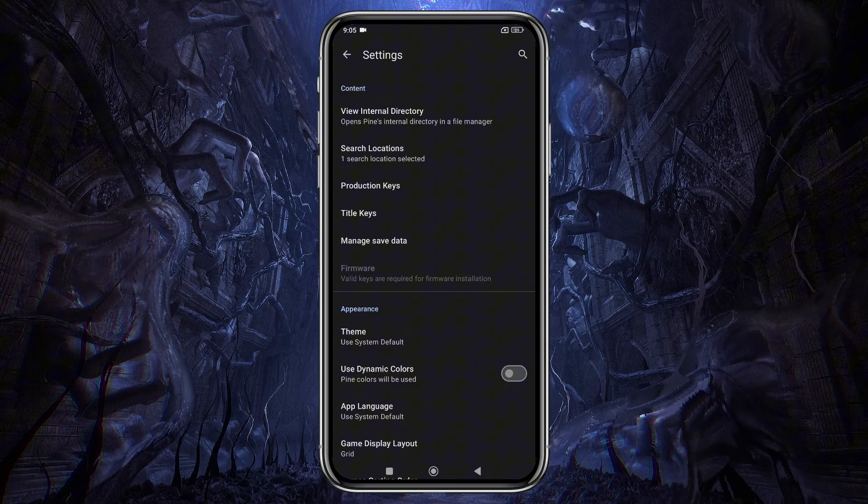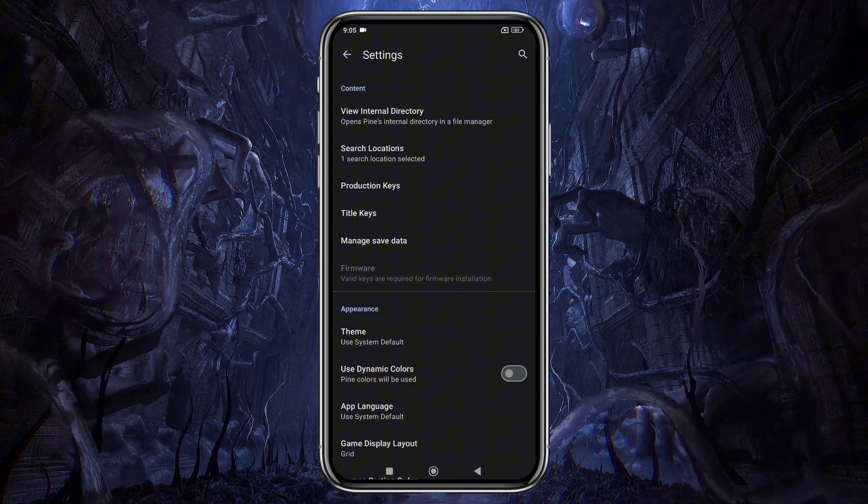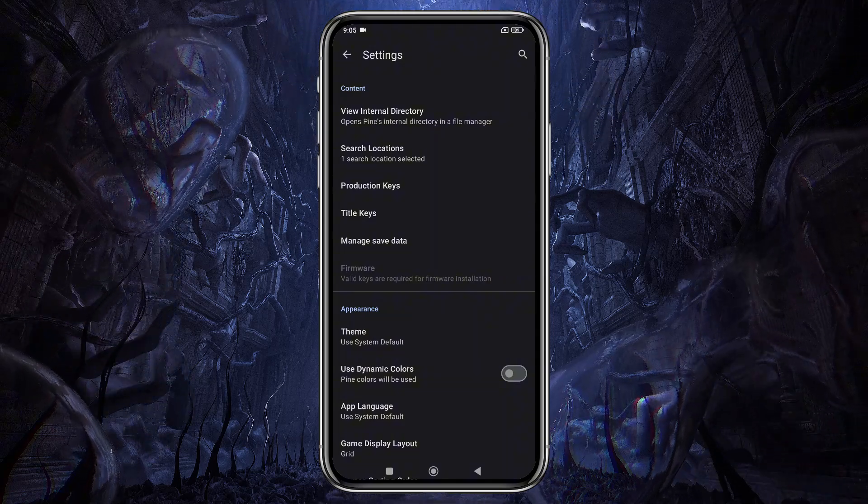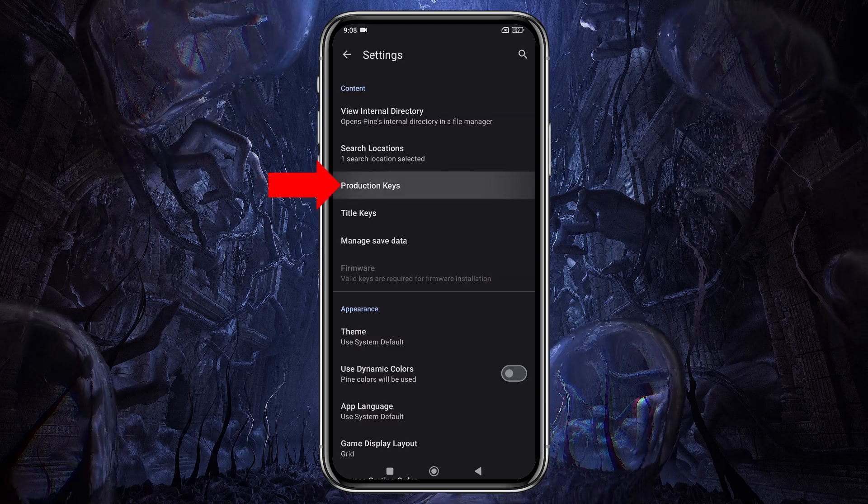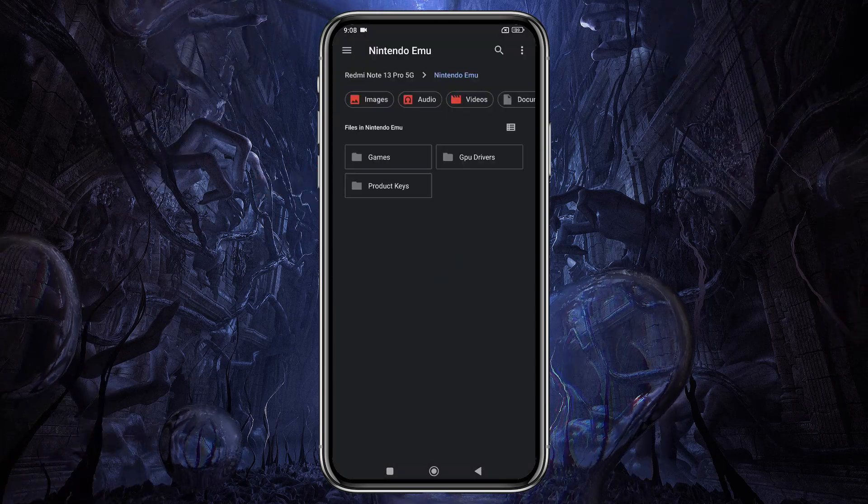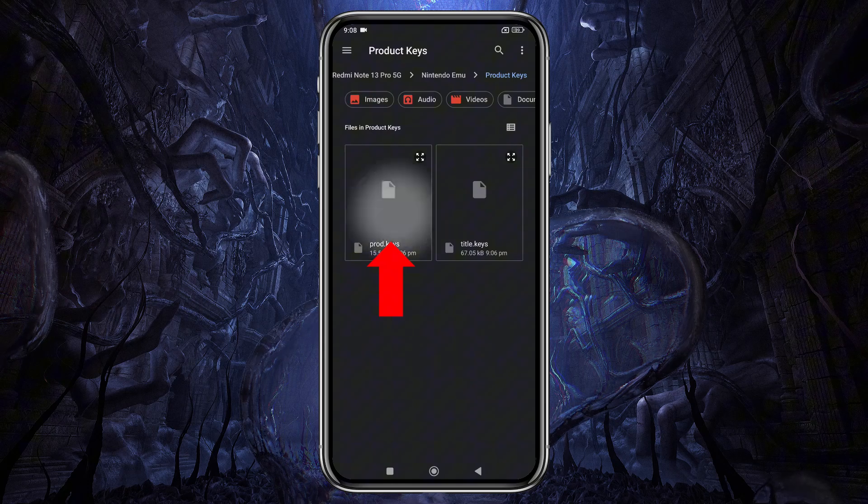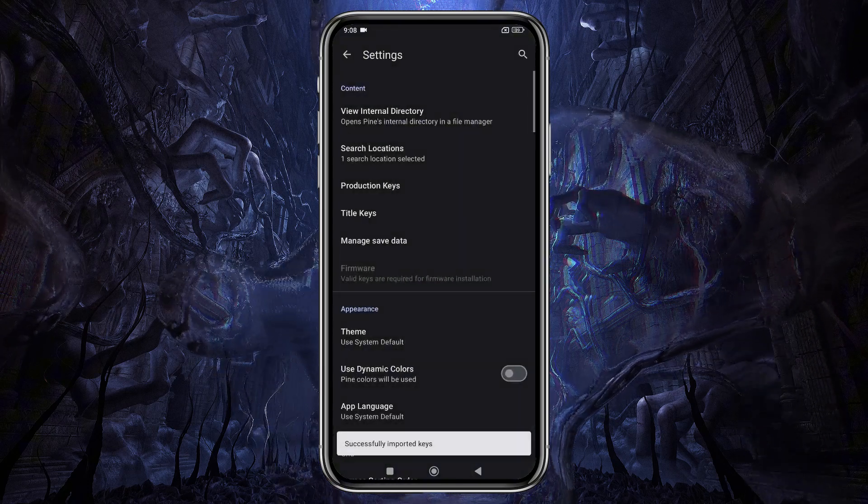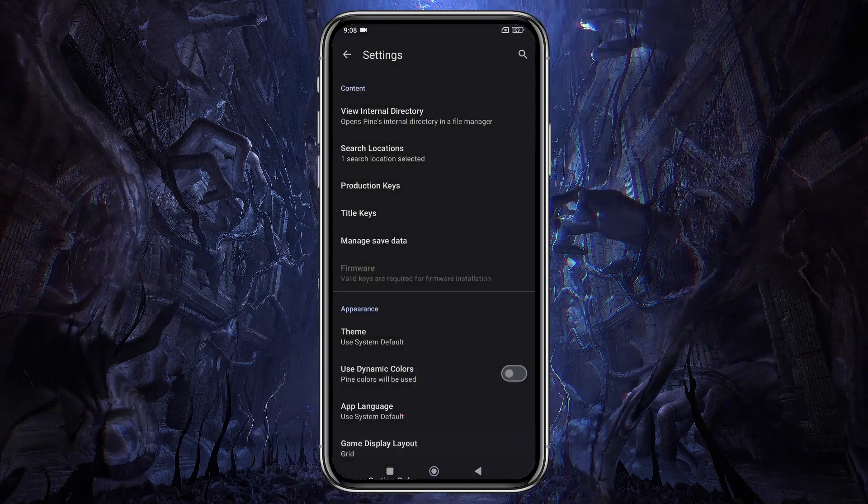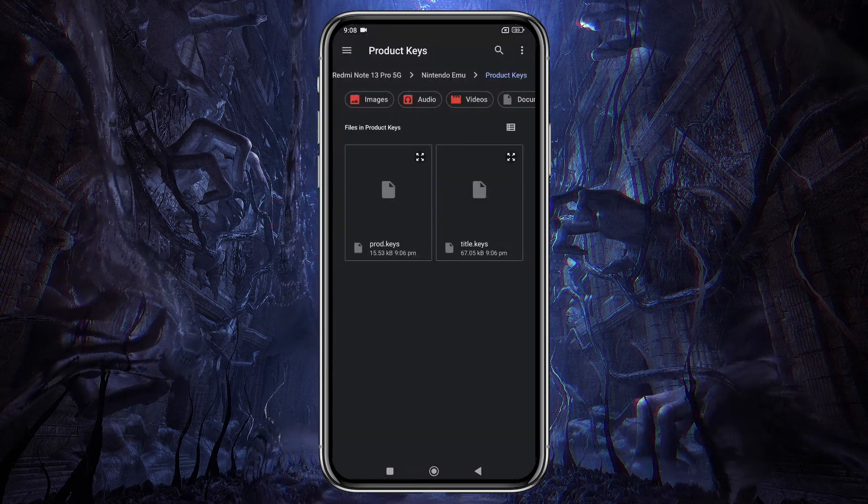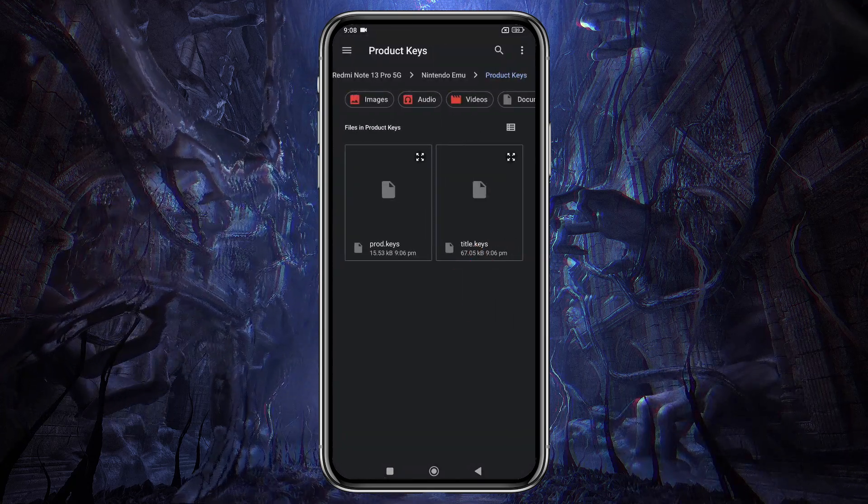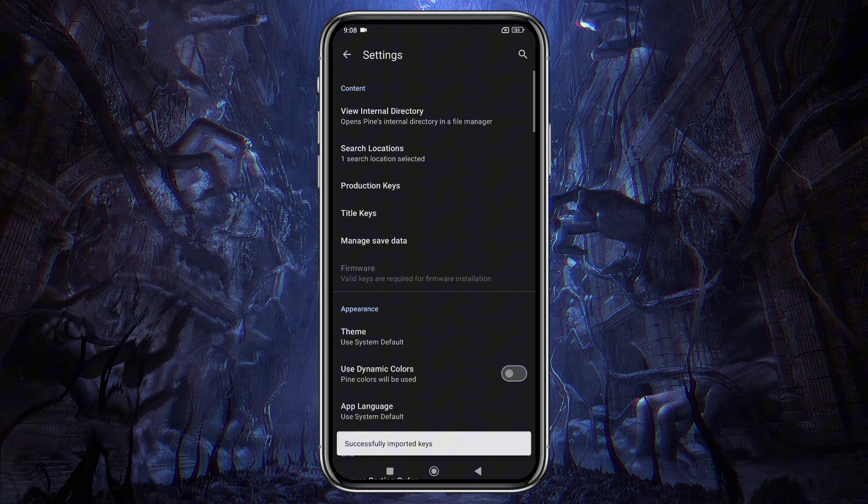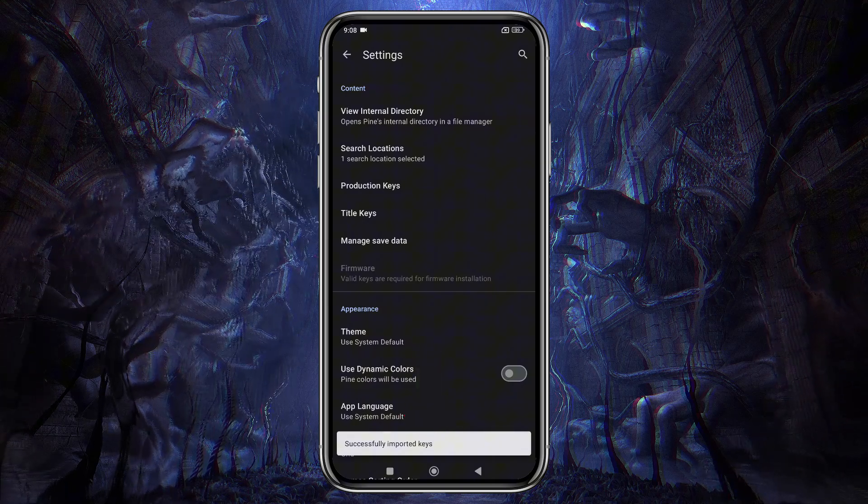You can see I already have both files stored in my keys folder. Sorry, but I can't share direct links. To install the product keys and title keys, tap Product Keys, navigate to your keys folder, and select Prod Keys. A notification will confirm the keys were successfully imported. Do the same for the title keys by selecting Title Keys from the folder, and you'll receive a confirmation that the keys were imported successfully.